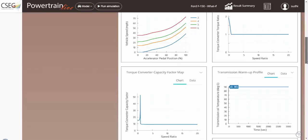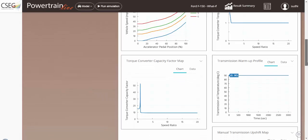In addition to that, you can also, from a thermal management perspective, add in a transmission warmup profile and see the impact of not only the fuel economy, but also the transmission performance with different transmission warmup.